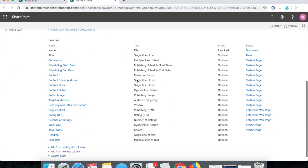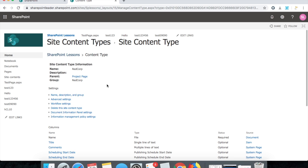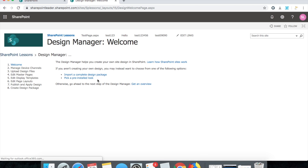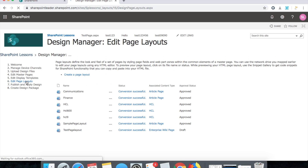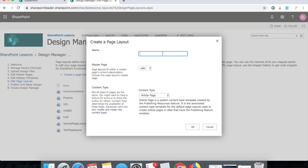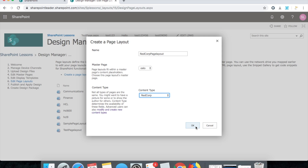We have now created two custom content fields: heading and long text. We need to make use of these in the page layout. Go to Design Manager and create a page layout. Click 'Edit Page Layouts' in Design Manager, then click 'Create a Page Layout'. Give it a name like 'Red Corp Page Layout', select the master page, and for content type select 'Red Corp' — whatever we created. Click OK.